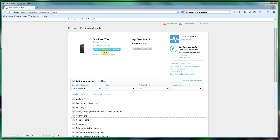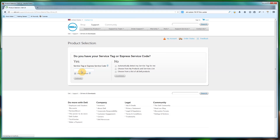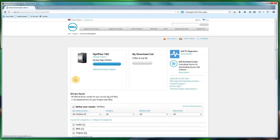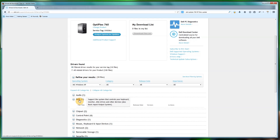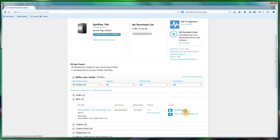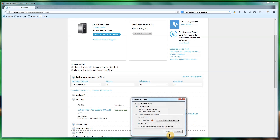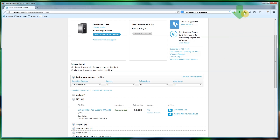The safe way to do it is to type in your service tag number, so you know exactly that the BIOS it gives you is the correct one. Click 'Download File' — it looks exactly the same.